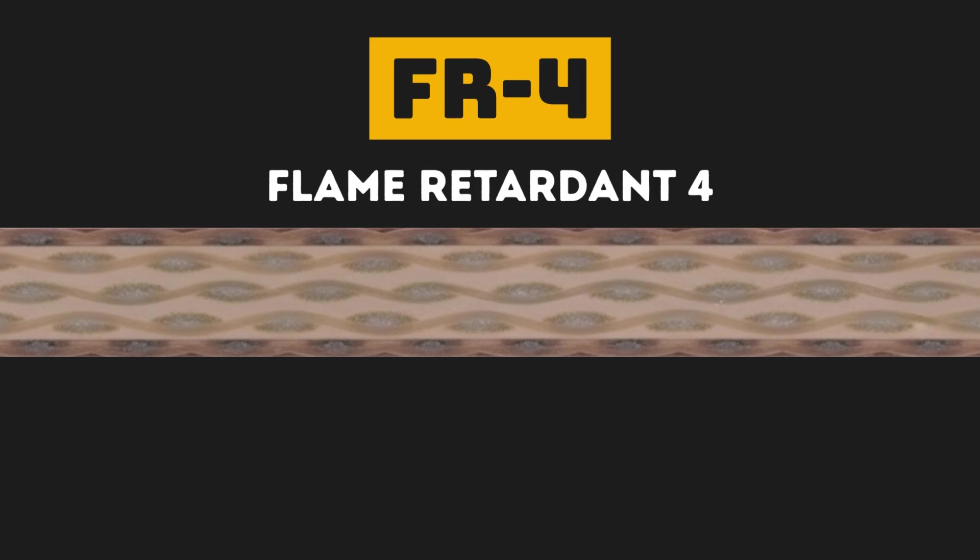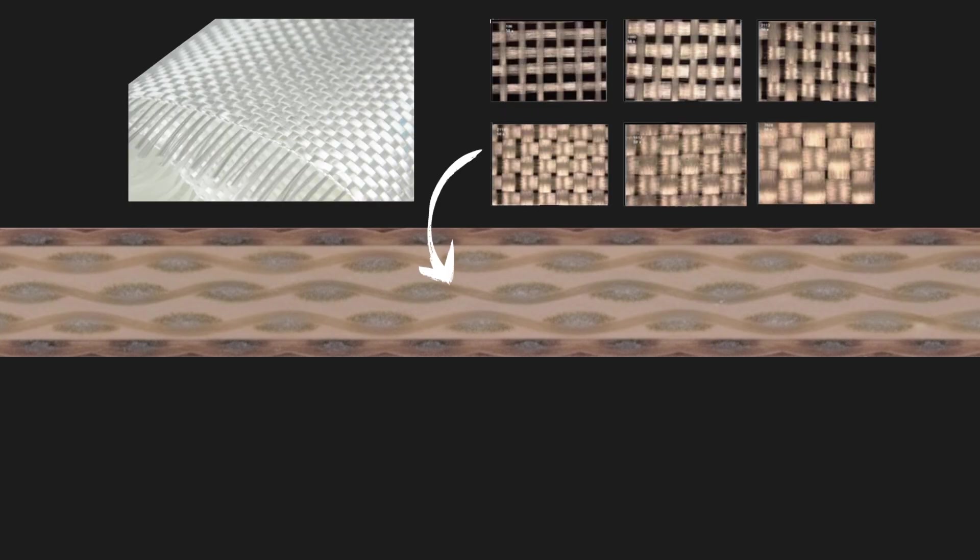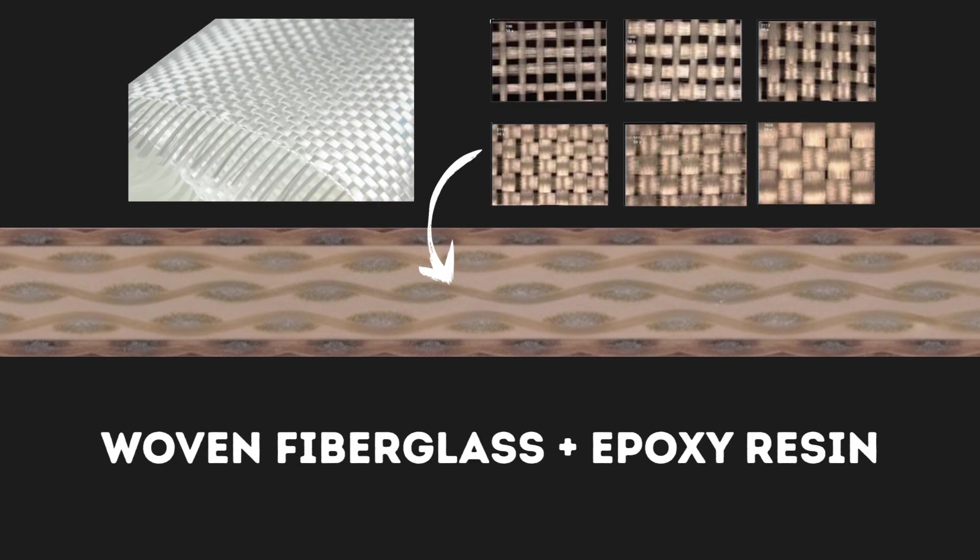At the core, they are often made of FR4, which stands for Flame Retardant 4. This material is an insulator composed of woven fiberglass coated with an epoxy resin that prevents fire from spreading quickly and gives the board mechanical stability.